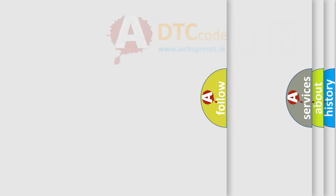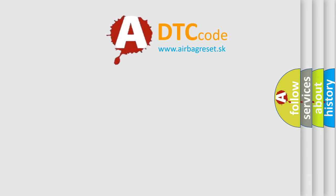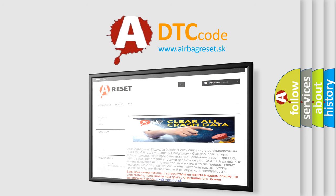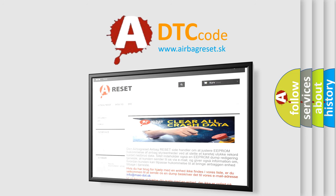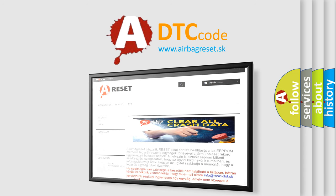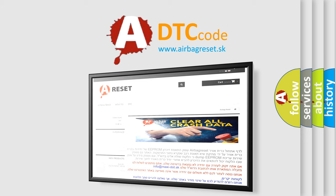The Airbag Reset website aims to provide information in 52 languages. Thank you for your attention and stay tuned for the next video.